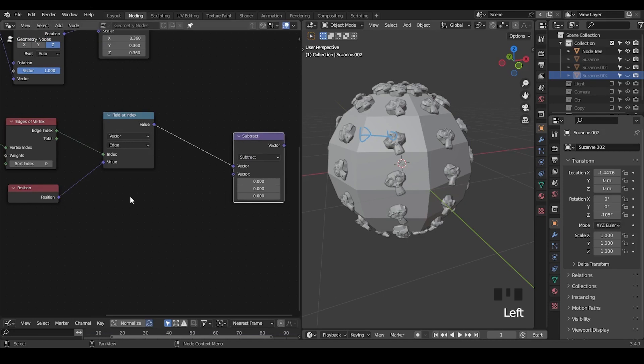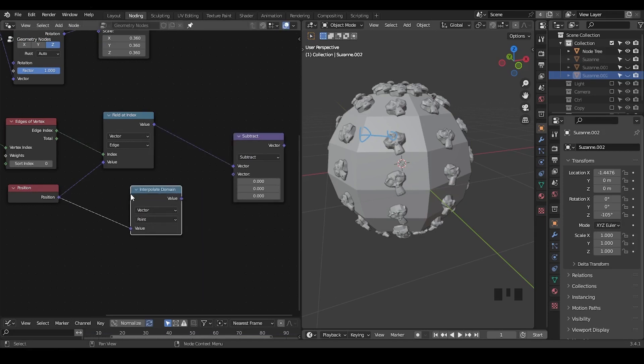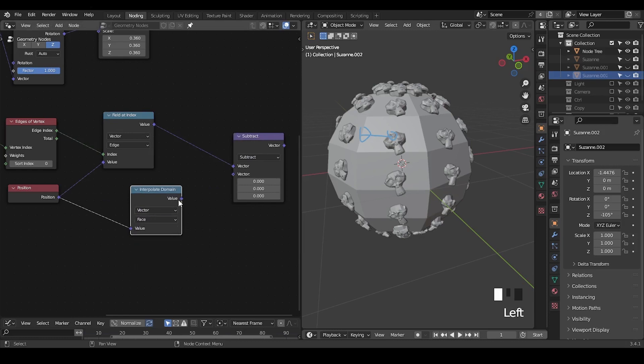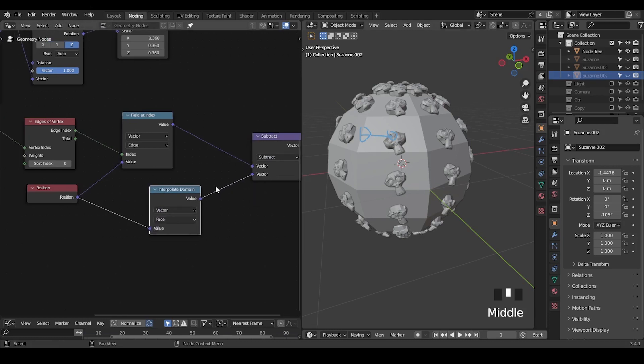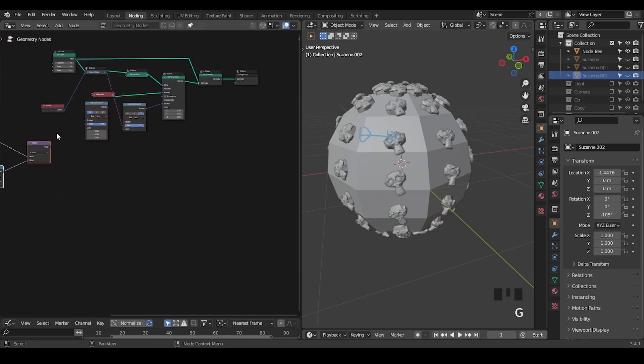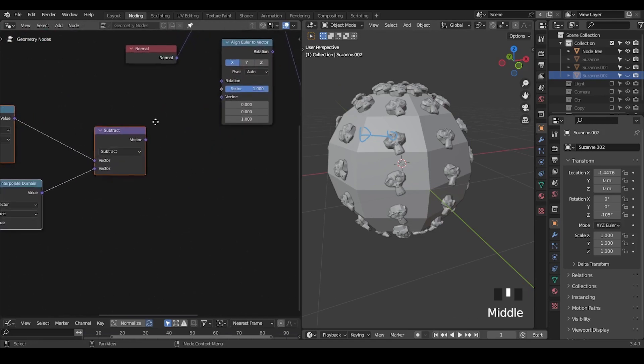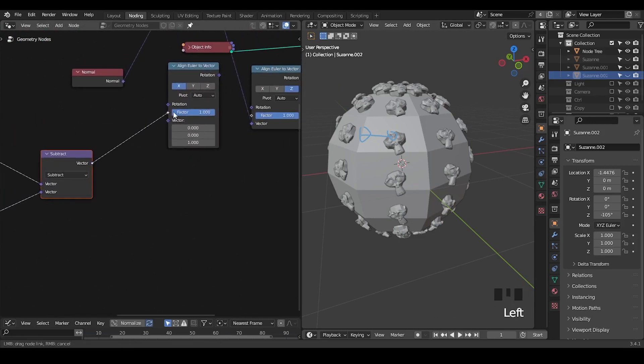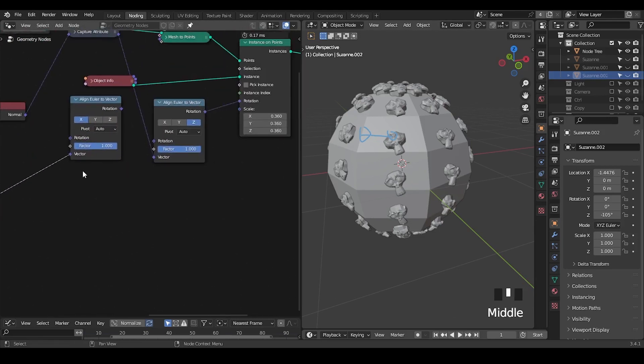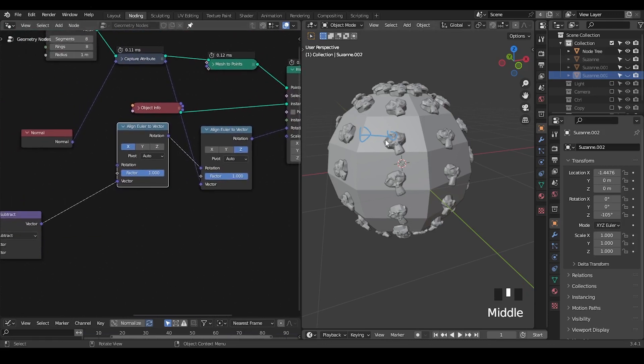We're going to use this information to construct our own face tangent. Basically we're asking these Suzanne heads to have a new vector to lock a new axis to one of its edge locations. This is the idea.